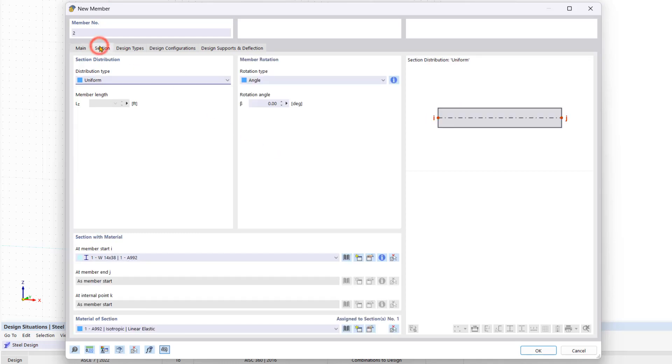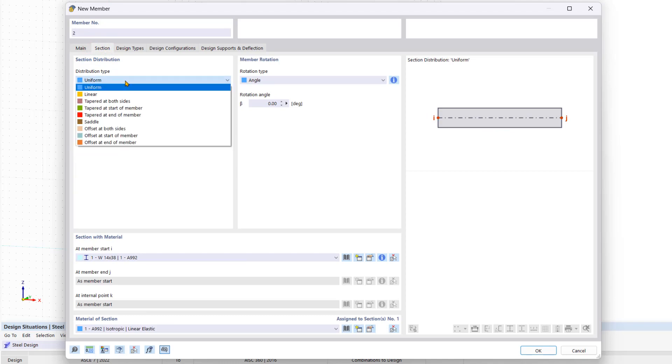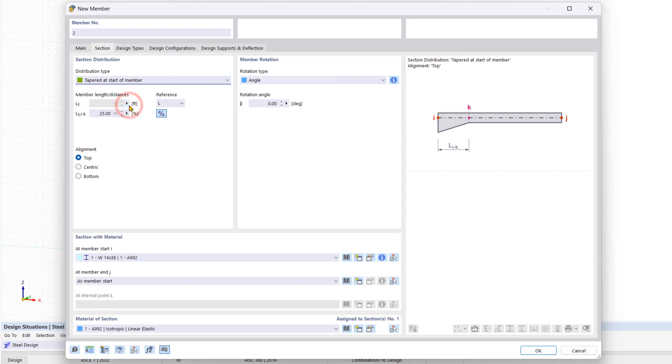So let's go to the section tab and then under distribution type we're going to select the option tapered at start of member. And now we can also enter in the length of the taper in feet or as a percentage. Below we also change the alignment by selecting the top option.